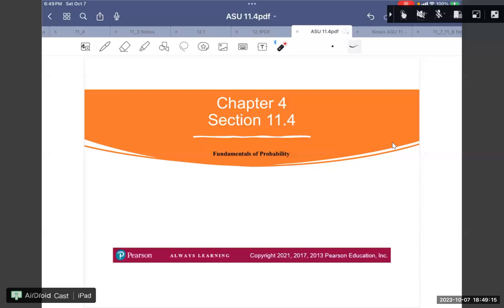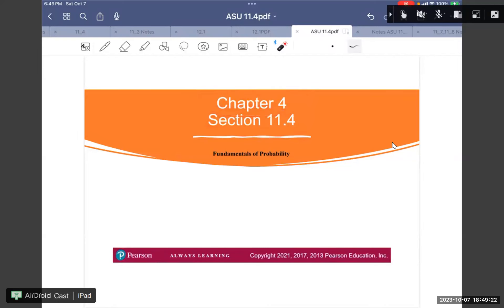Hi everyone. So today we go with chapter 4, session 4, 11.4.